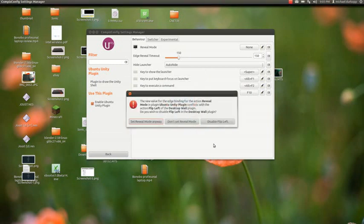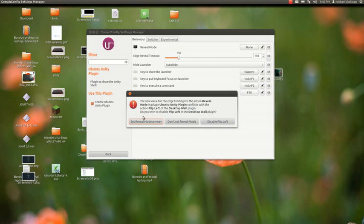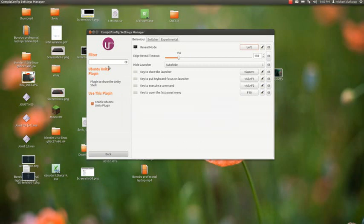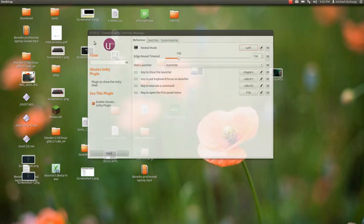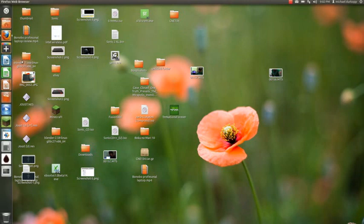Now the problem seems to be that there's a conflict between the Unity and the desktop wall plugins, but as far as I'm concerned, it doesn't really do anything, so hit Set Reveal Mode anyway, and that should fix your problem. See?